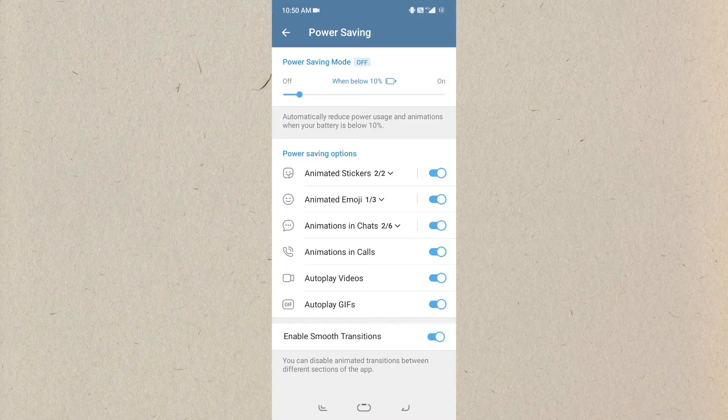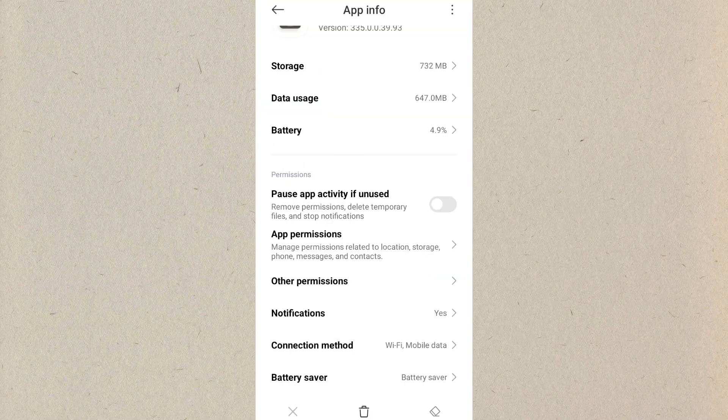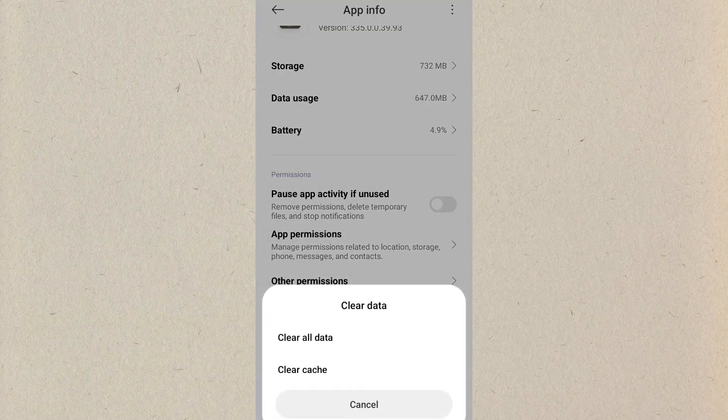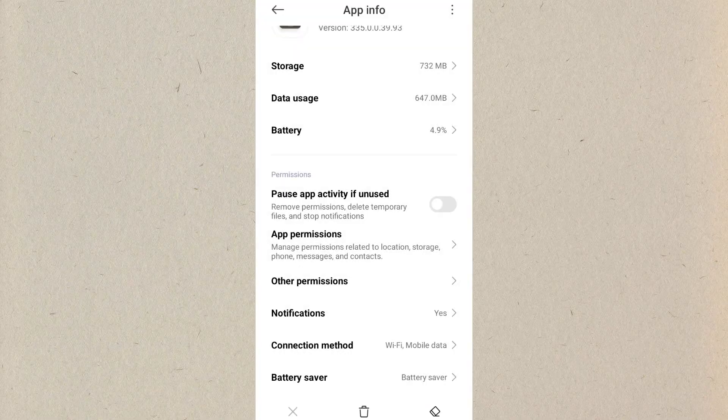You can see the enable smooth transitions option is available. Turn it off and then turn it on once again. Then let's move towards the third step.